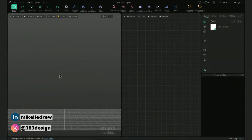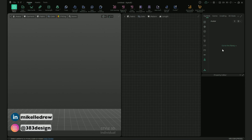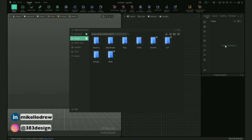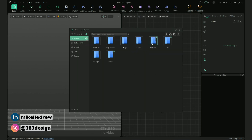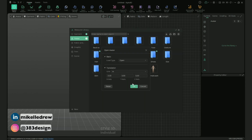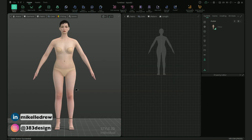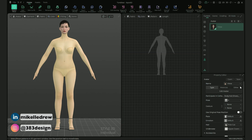The first thing I'm going to do is add an avatar to the file. Go to the avatar icon and click 'Go to Library.' When the library opens, go into the female avatars folder, add an avatar, then exit the resource library and customize your avatar as desired using the property editor.